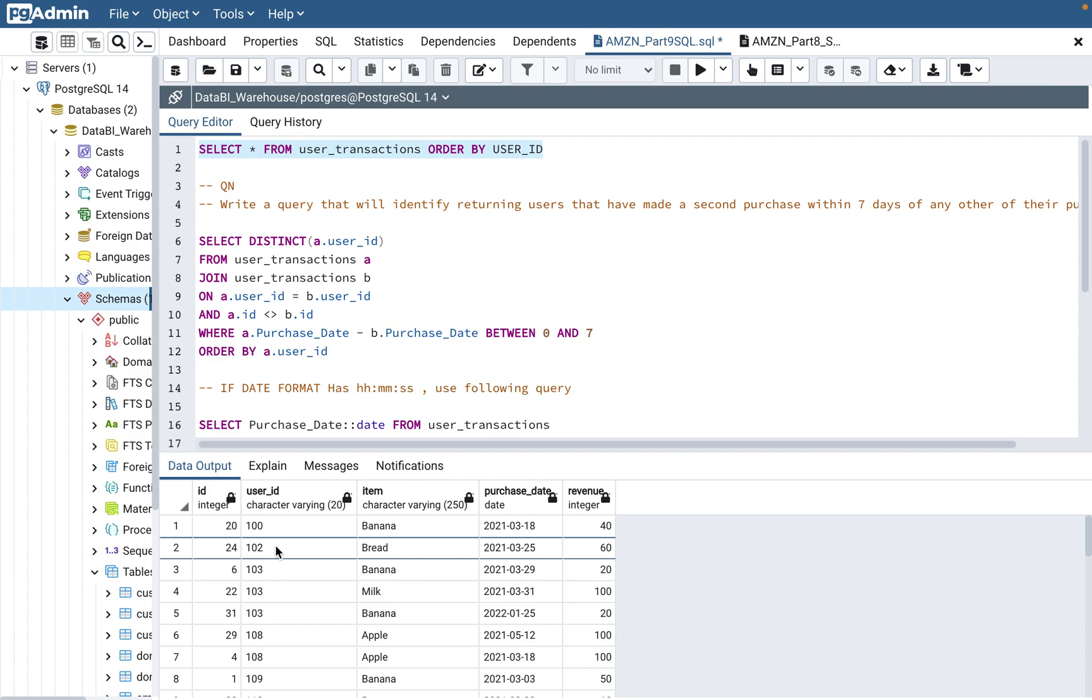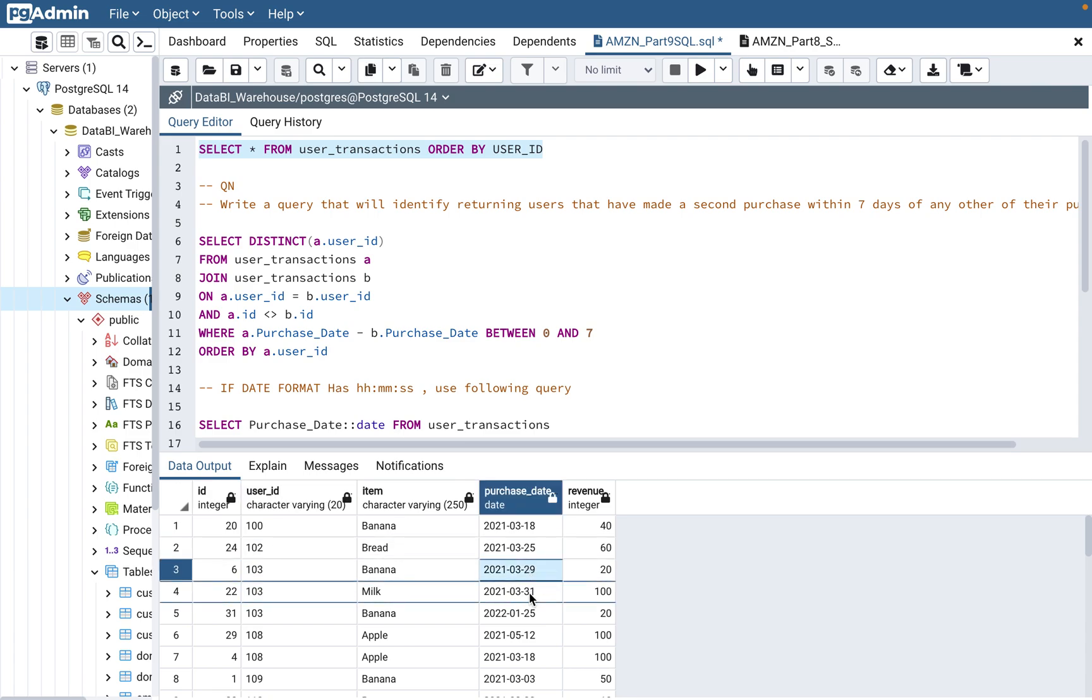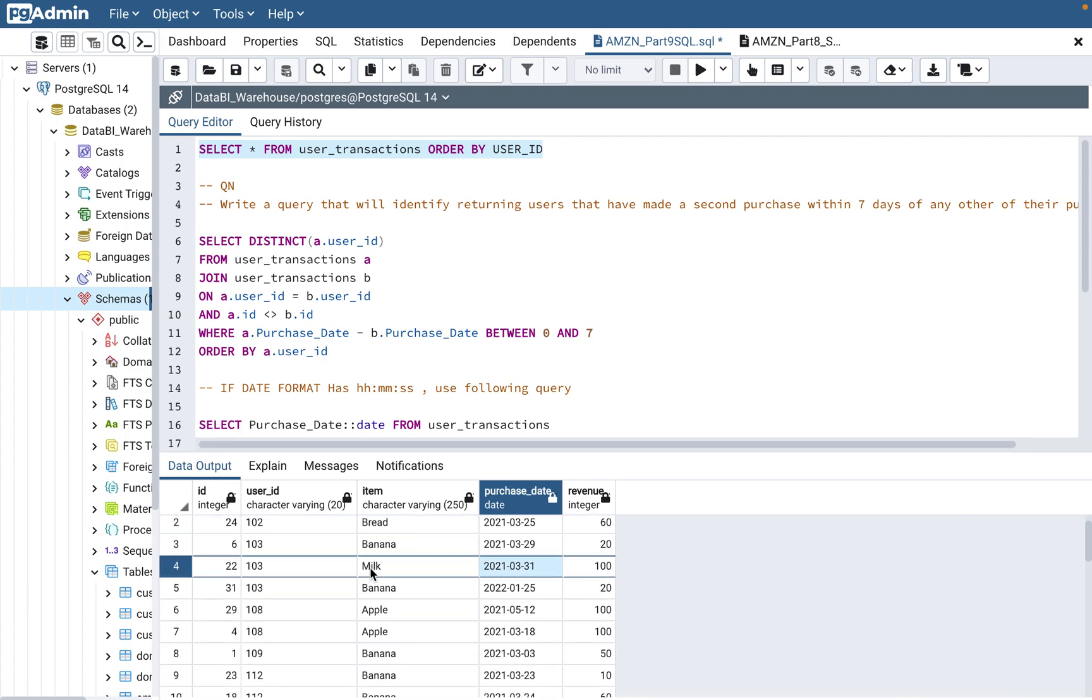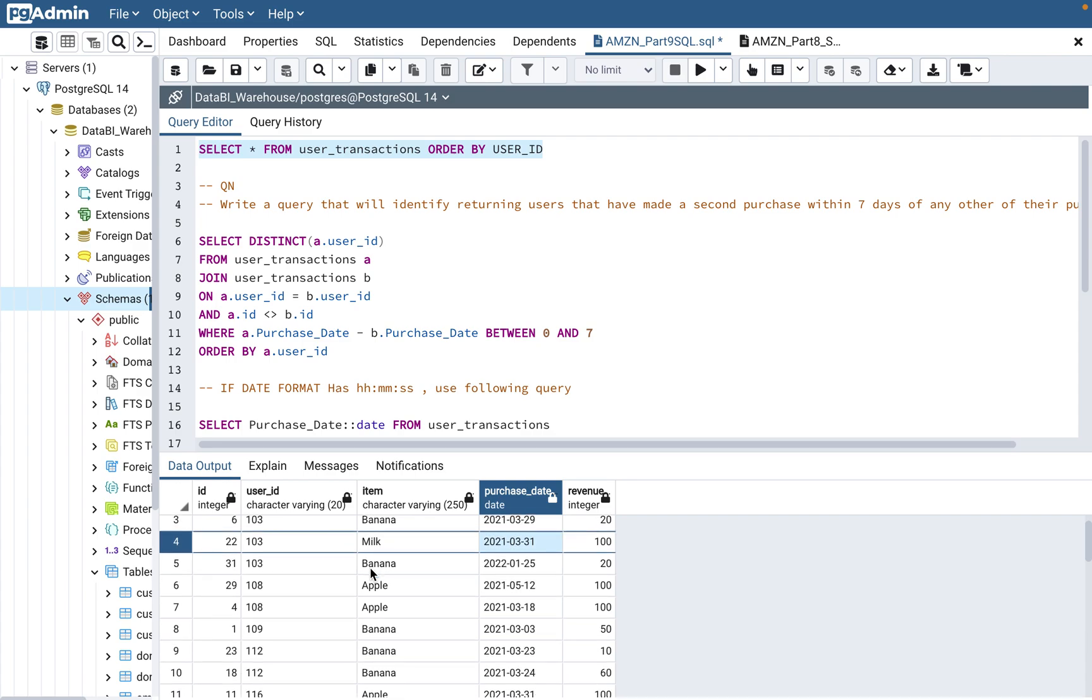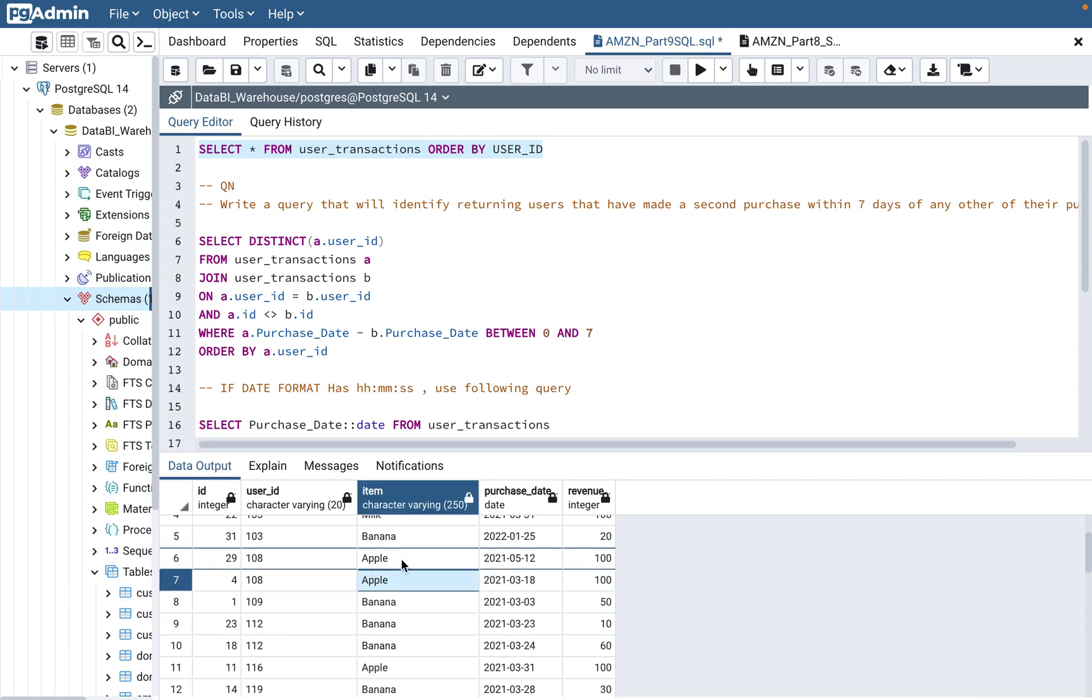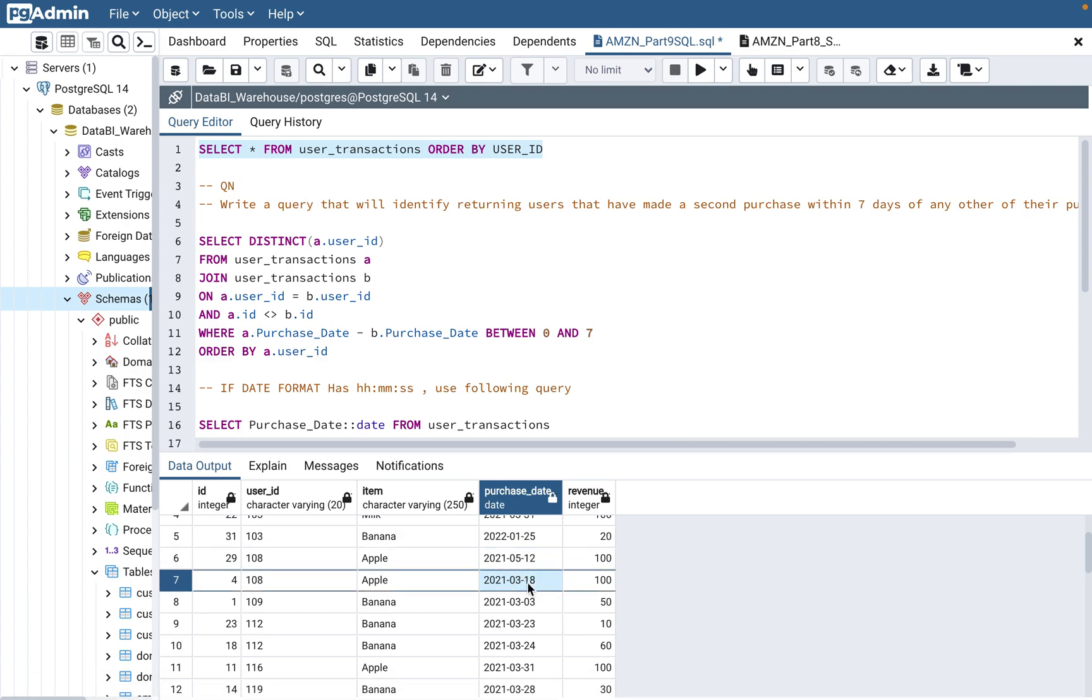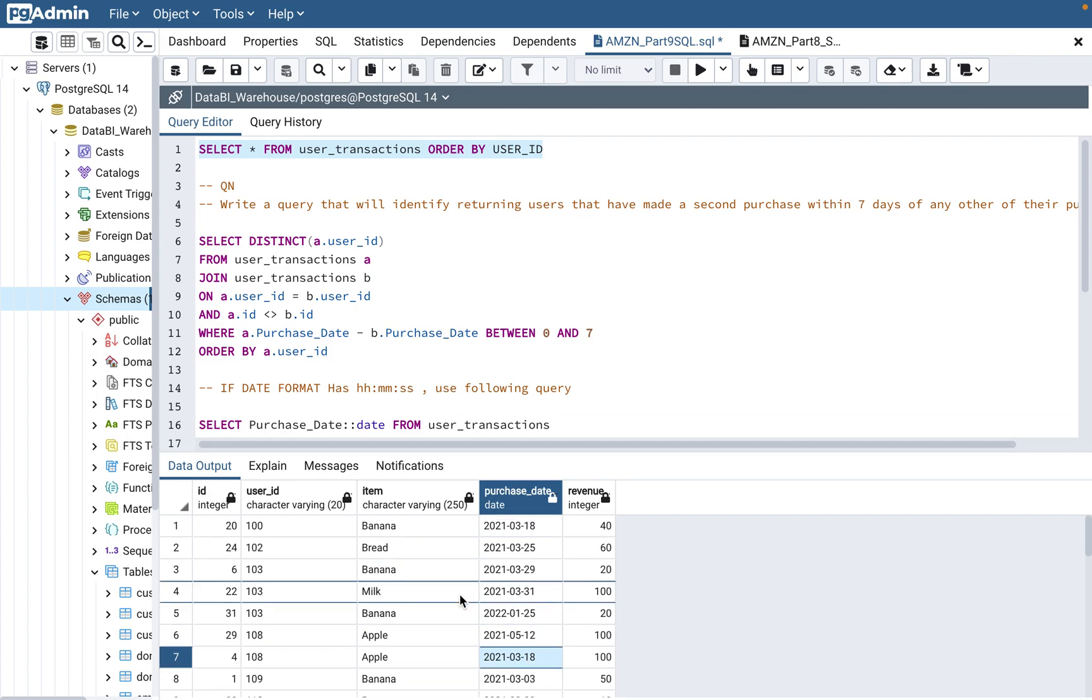For example, if you see 103, he's done a purchase on 29 March and 31 March. So there's two days gap, so he should come up. And then if you see 108, 108 is 12/5 and 18/3. So it's basically a gap of two months, so it should not come up.